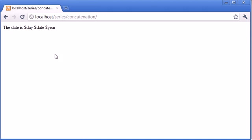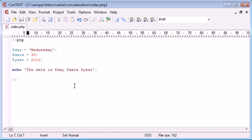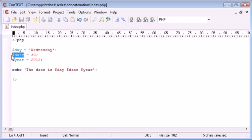You can see that it's literally outputted the dollar sign day, the dollar sign date, the dollar sign year when in actual fact we want it to reference these three variables here.